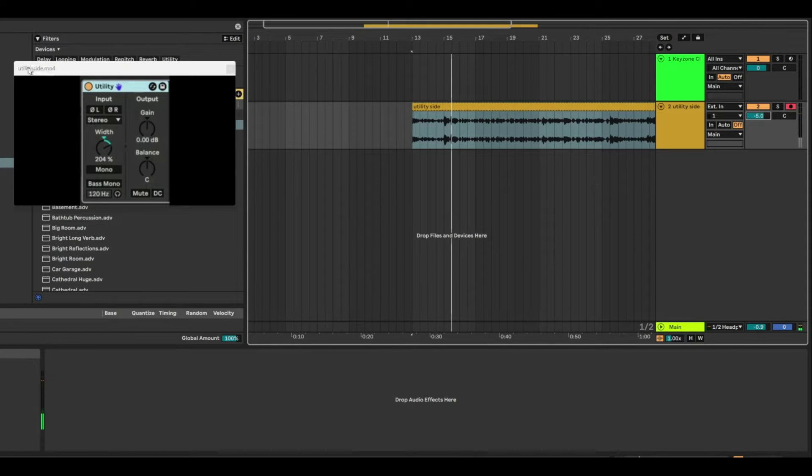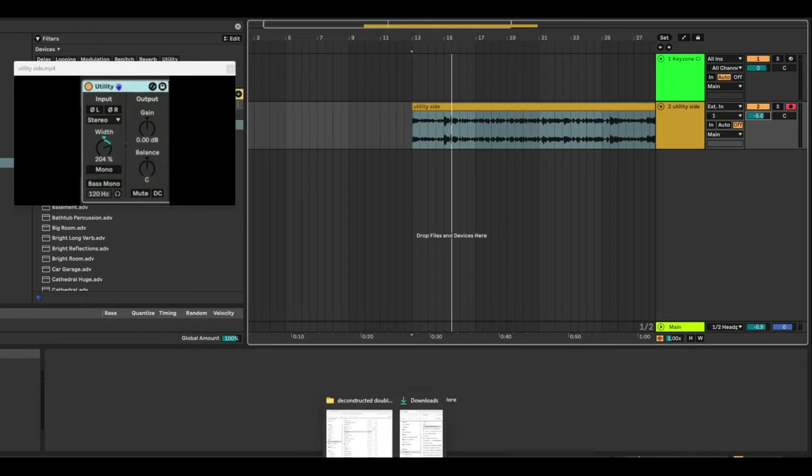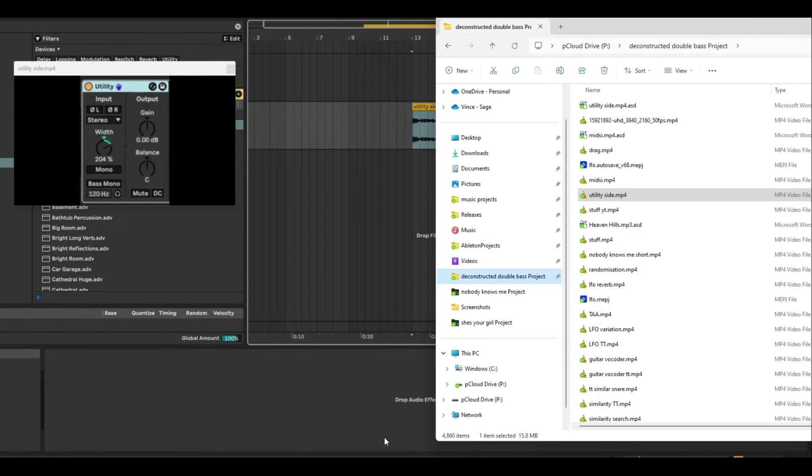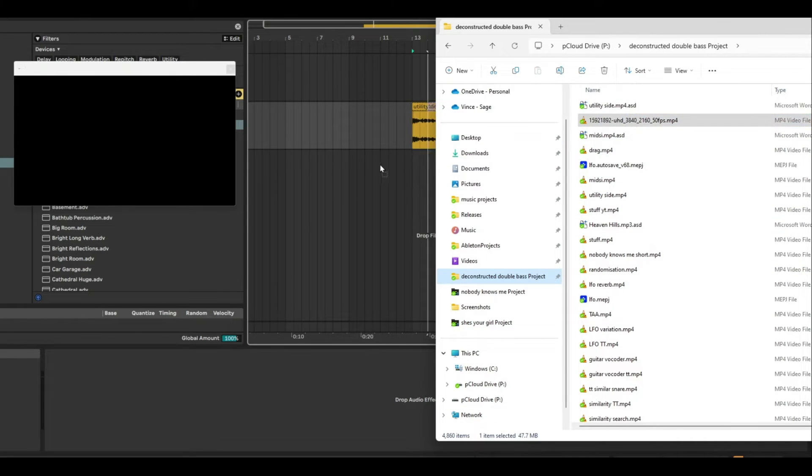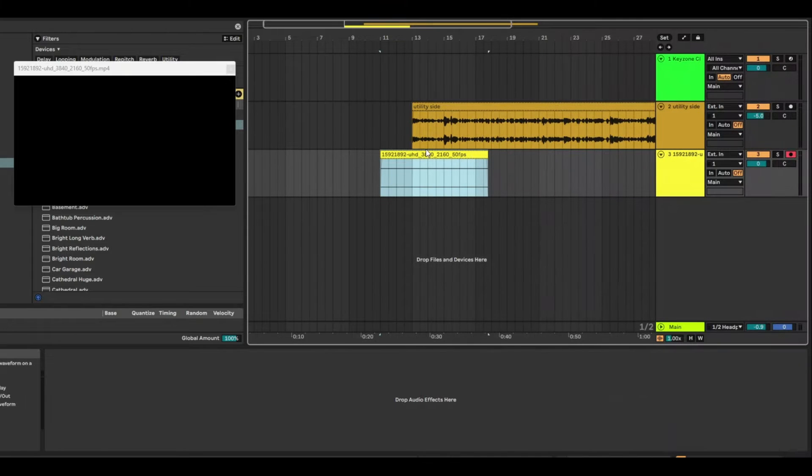You can even add effects and all sorts of stuff, all the cool things that you can do with Ableton. The other thing you can do is drag multiple pictures and files. So I downloaded this video before of a cow grazing.